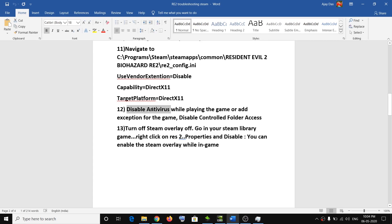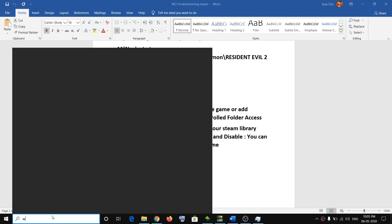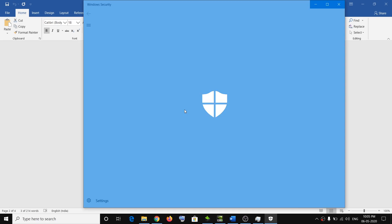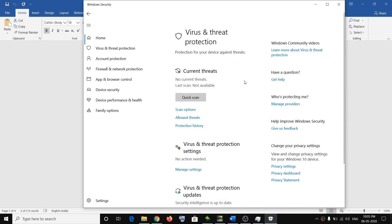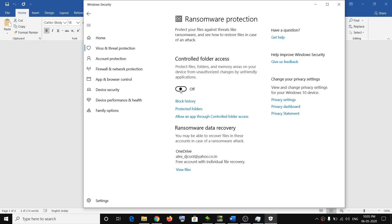The next step is to disable your antivirus while playing the game, or add an exception for the game's exe file by adding it to the whitelist. Once done playing, you can re-enable the antivirus. Also make sure to disable Controlled Folder Access in Windows Security: type 'Windows Security' in the search box, click Virus and Threat Protection, scroll down, click Manage Ransomware Protection, and disable the Controlled Folder Access option. Click Yes to allow, then try launching the game.